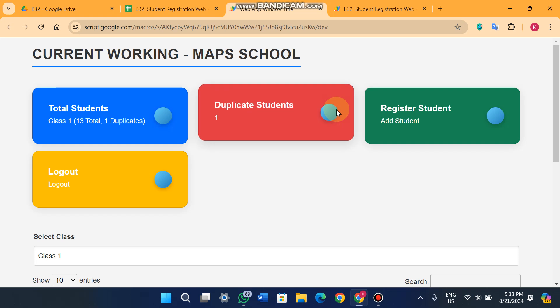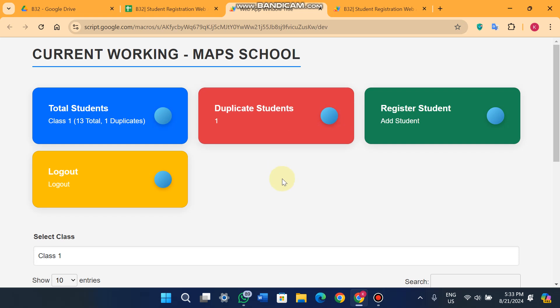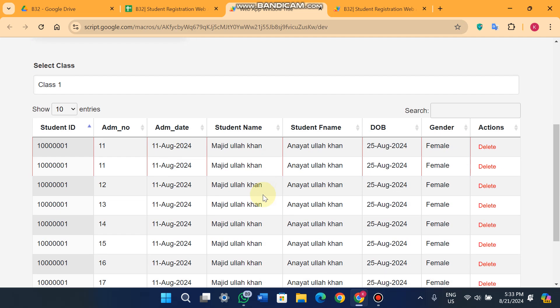Welcome back. In today's video I'm going to show you a student registration web portal for school administrations. This system has a lot of functionalities — please watch this video completely. This web portal is really helpful, so let's start.